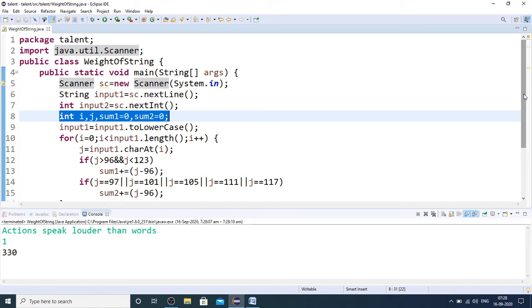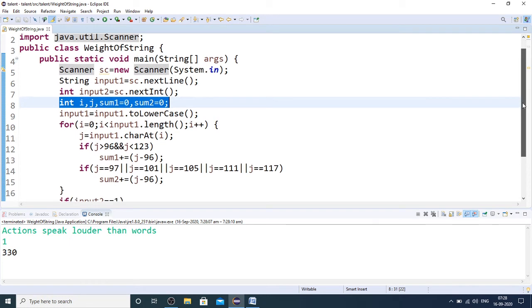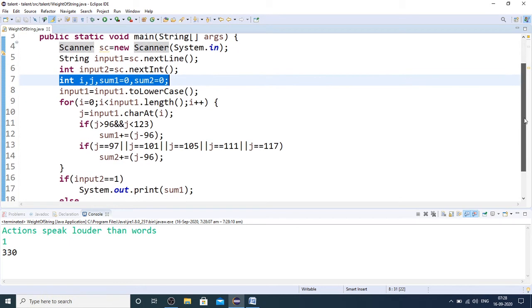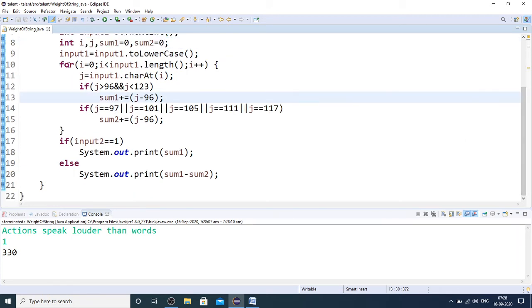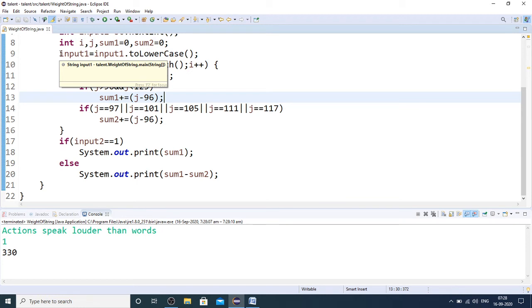I and J are for loop purposes. For temporary variable purposes, I have taken sum1 and sum2 in order to calculate the sum, the weight with vowels considered and without vowels being considered.